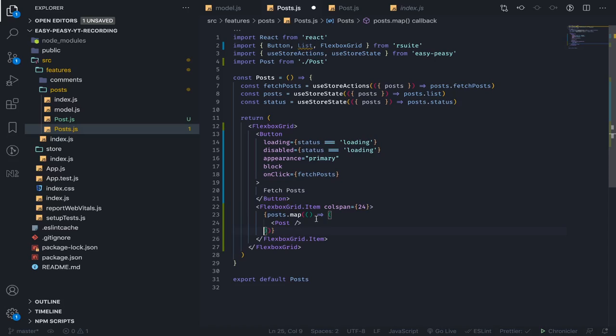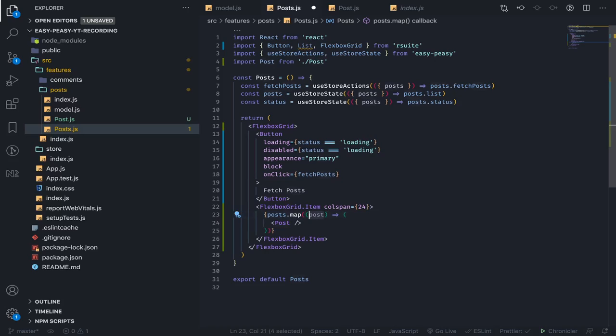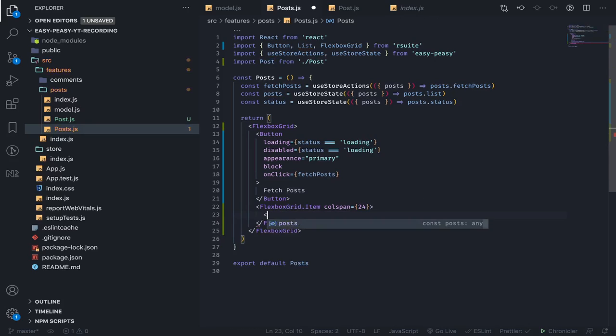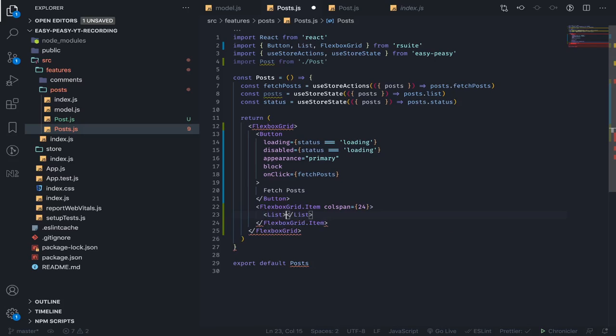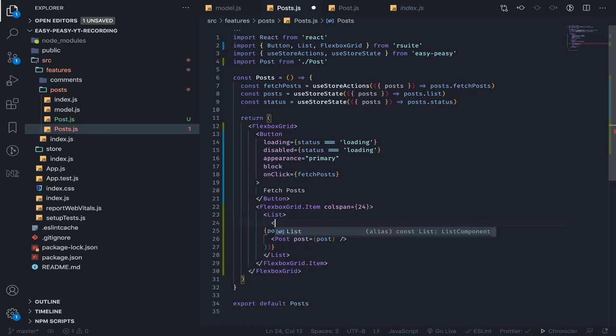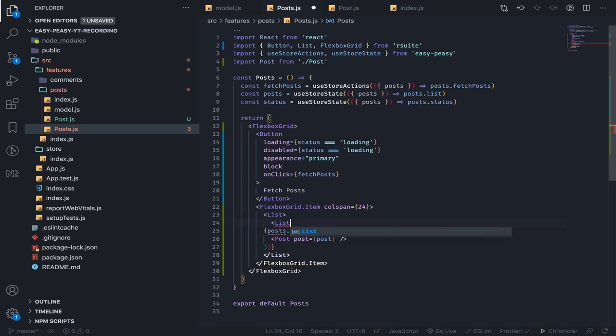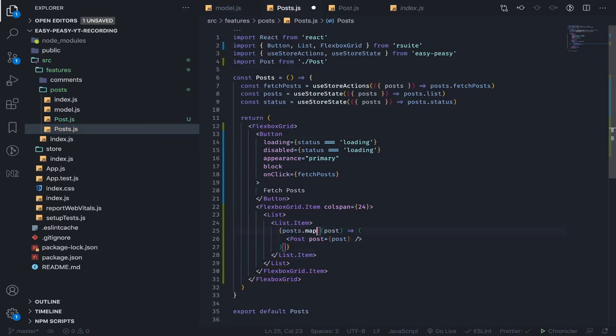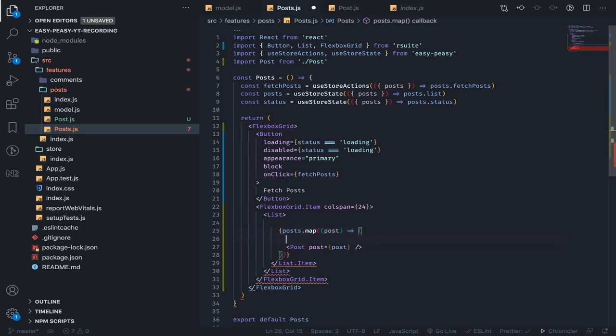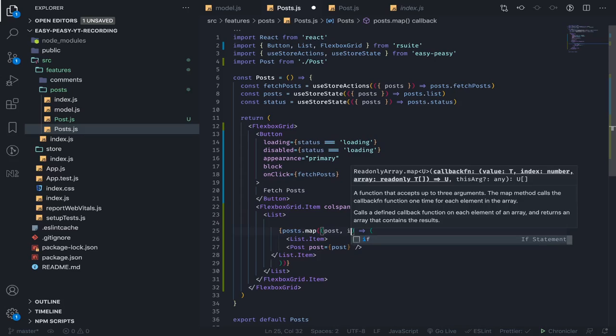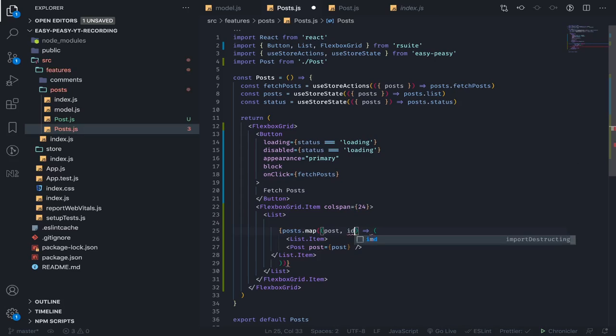For each post in our posts array, I'll pass it to our Post component. I'll put this inside a List, and this would be a List.Item. Of course, we need the index—I'll call it idx—this would be the key.